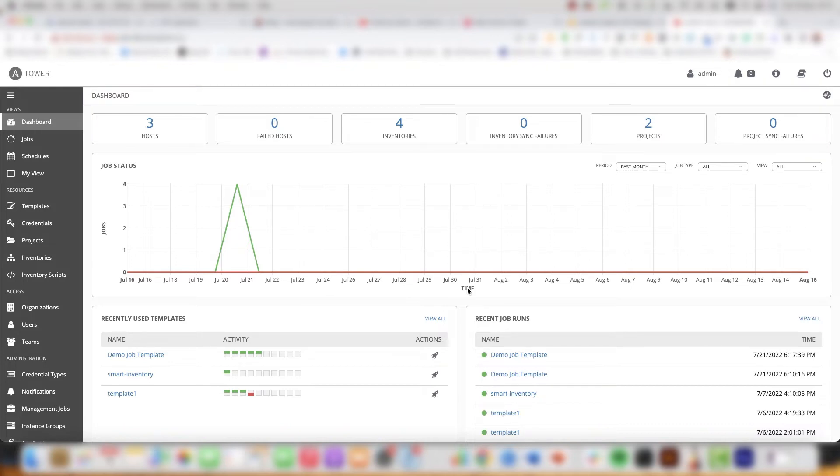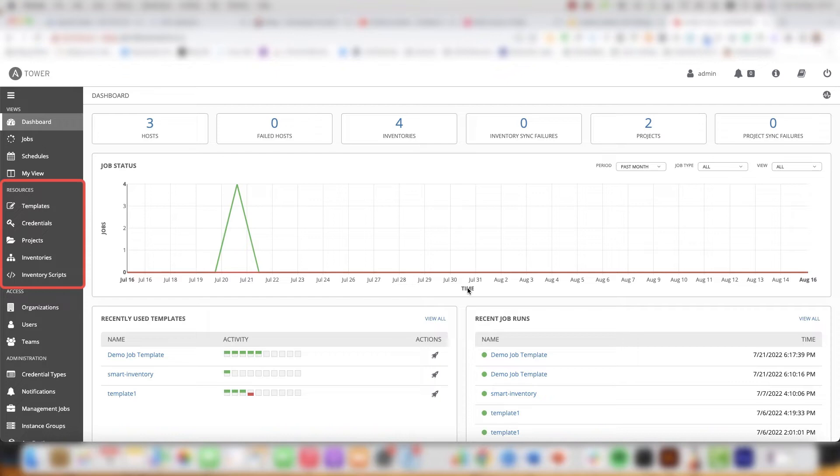As a quick reminder before we actually get into the demo we have a basic four stage process that's involved in getting a playbook to run from Ansible Tower. The four stages can be found in the resources section. Here we have a project, inventory, credentials and a job template.